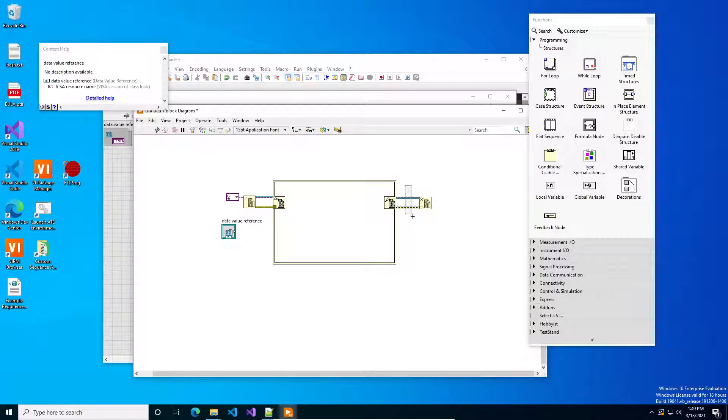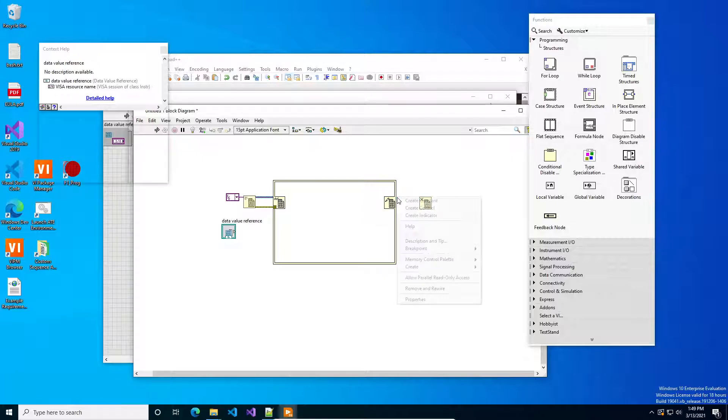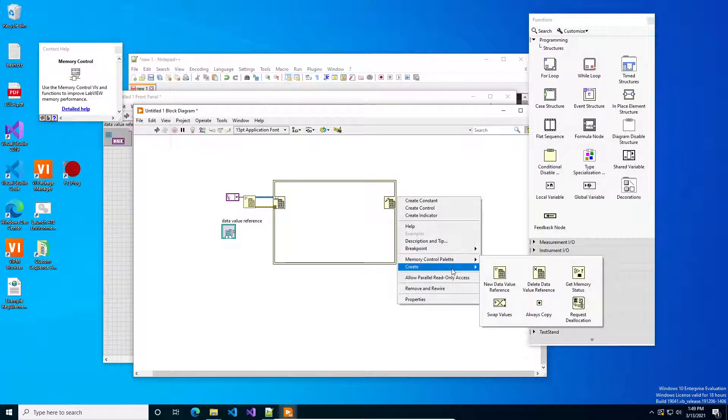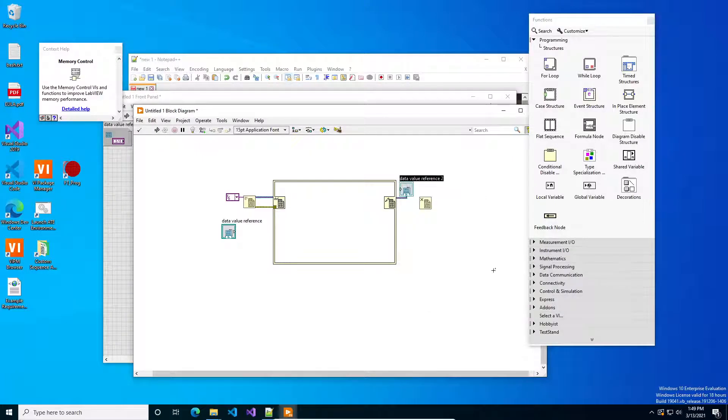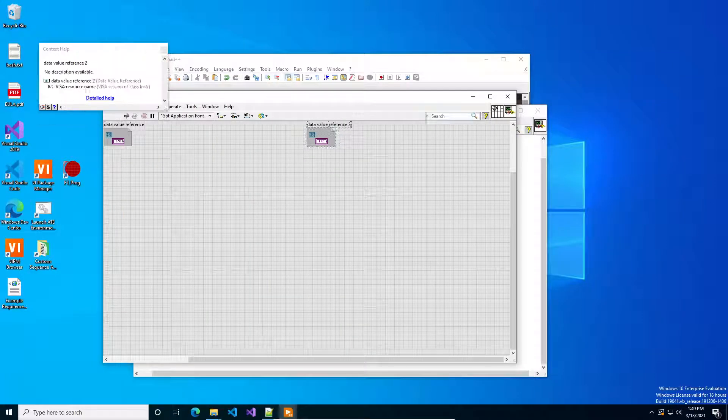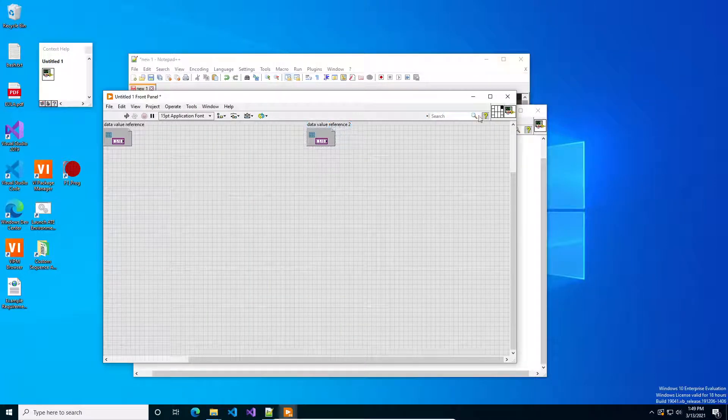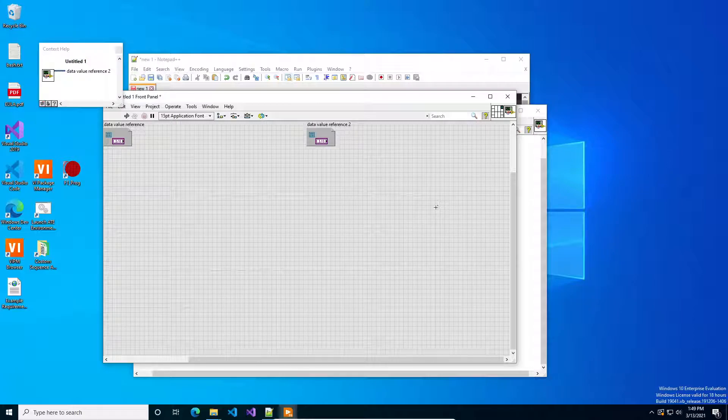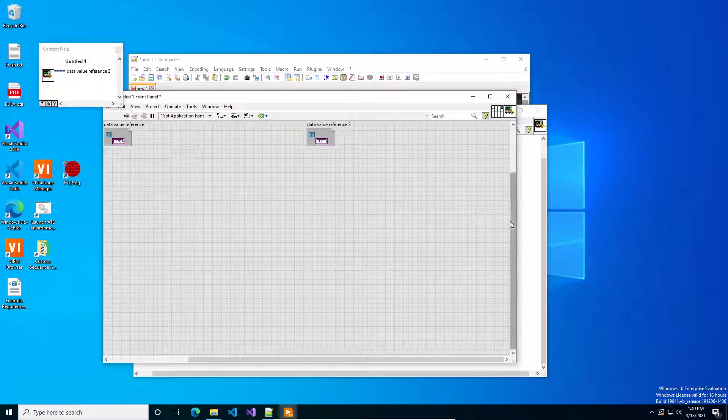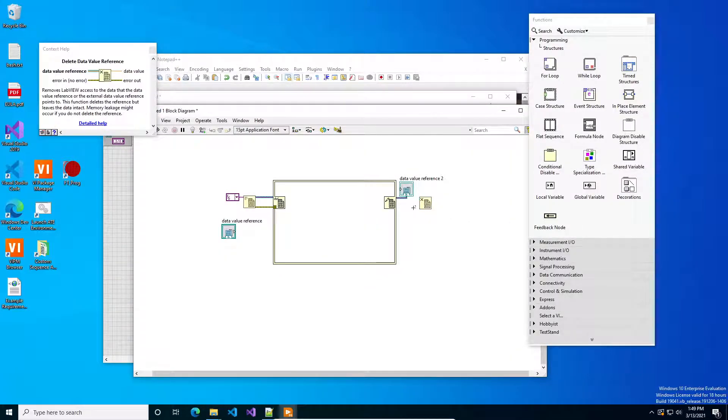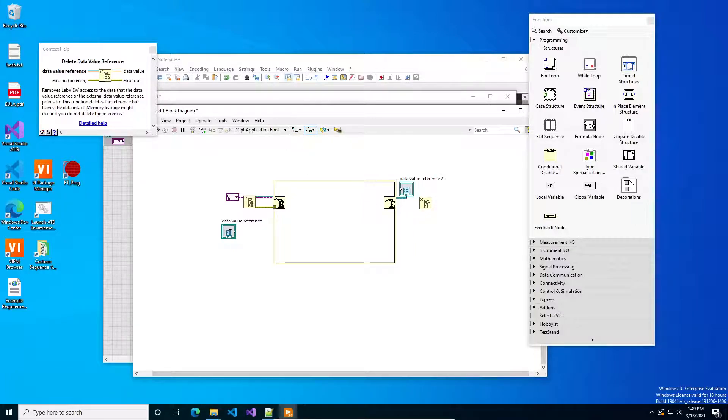But in that case when you created it you'd have to pipe it out of the VI on a new operation and then on a close operation you would run the delete. And that's a short overview on how to set up a DVR.